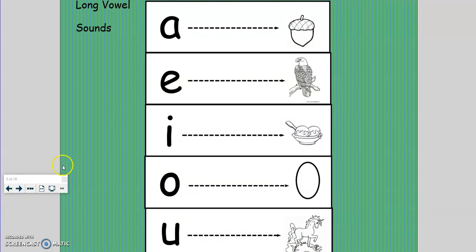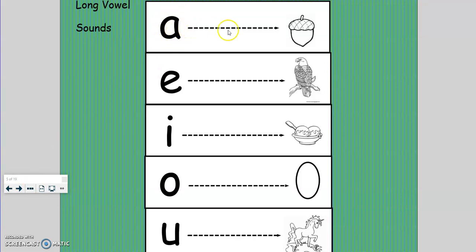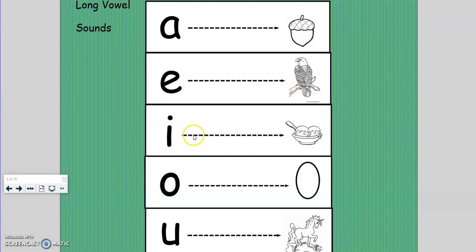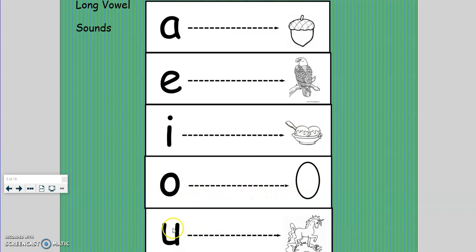Now the long vowel sounds and extensions. Repeat with Ms. Prim. A, acorn, a. E, eagle, e. I, ice cream, i. O, oval, o. U, unicorn, u.